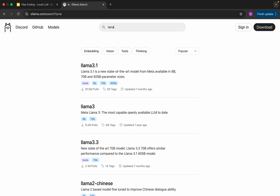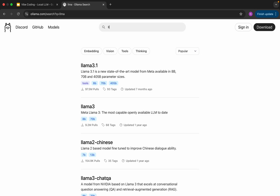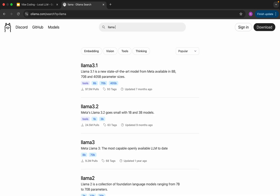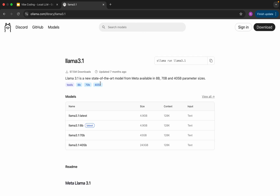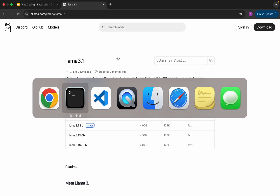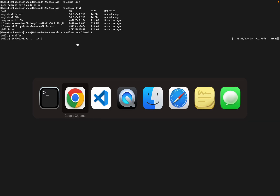I am going to use Llama 3.1. Let me search for it — this is Llama 3.1. So I am going to run 'ollama run llama3.1'. Let me go to the console and paste it. The download is in progress.